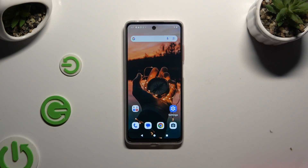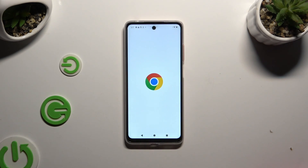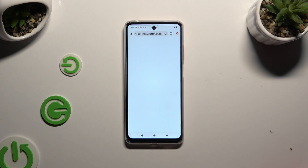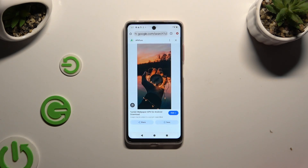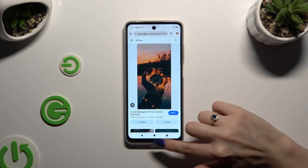Begin by tapping on one of your apps that you wish to use in this view, and then leave it open in the background. To do that, using the navigation, click on the home button.